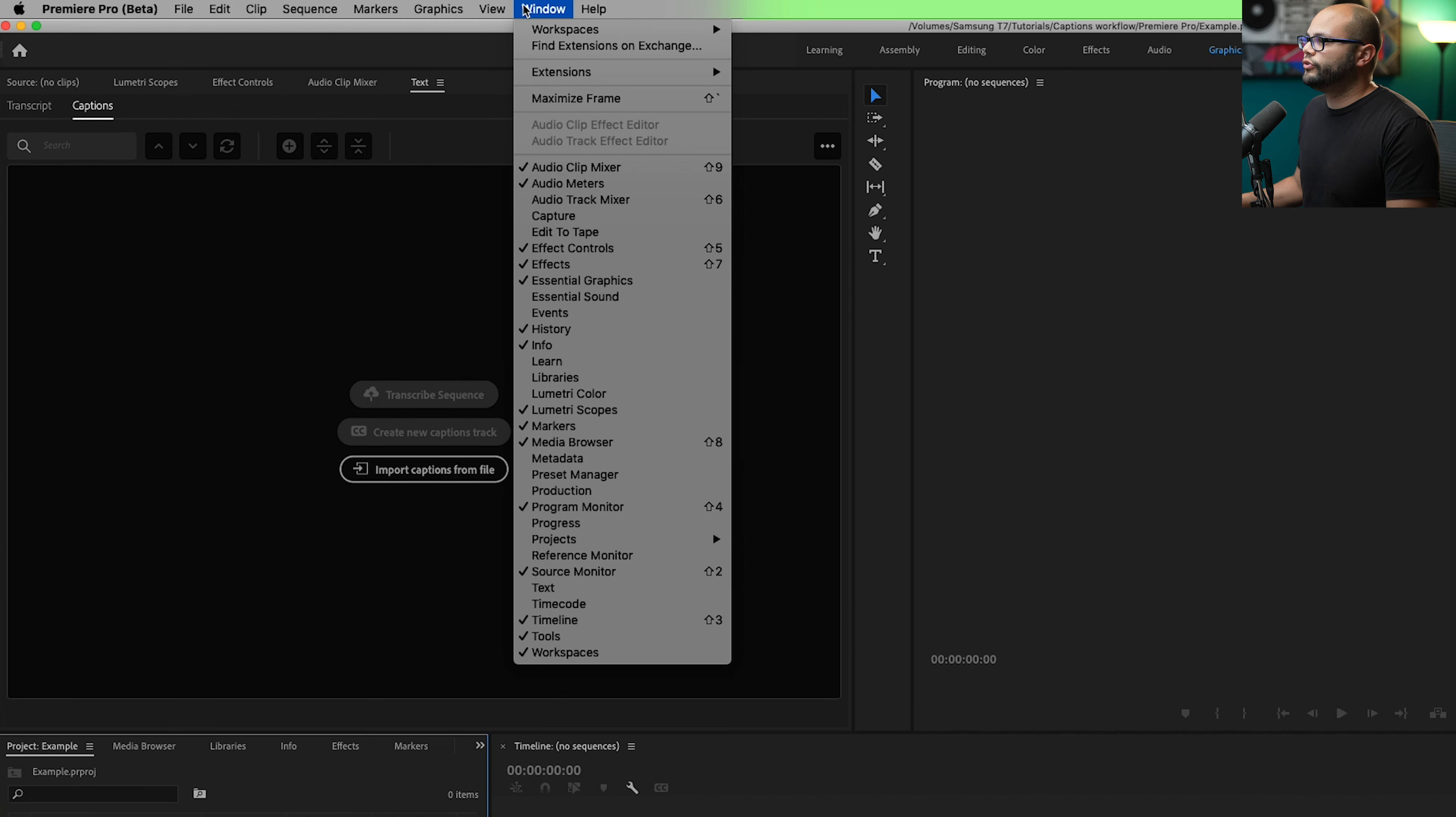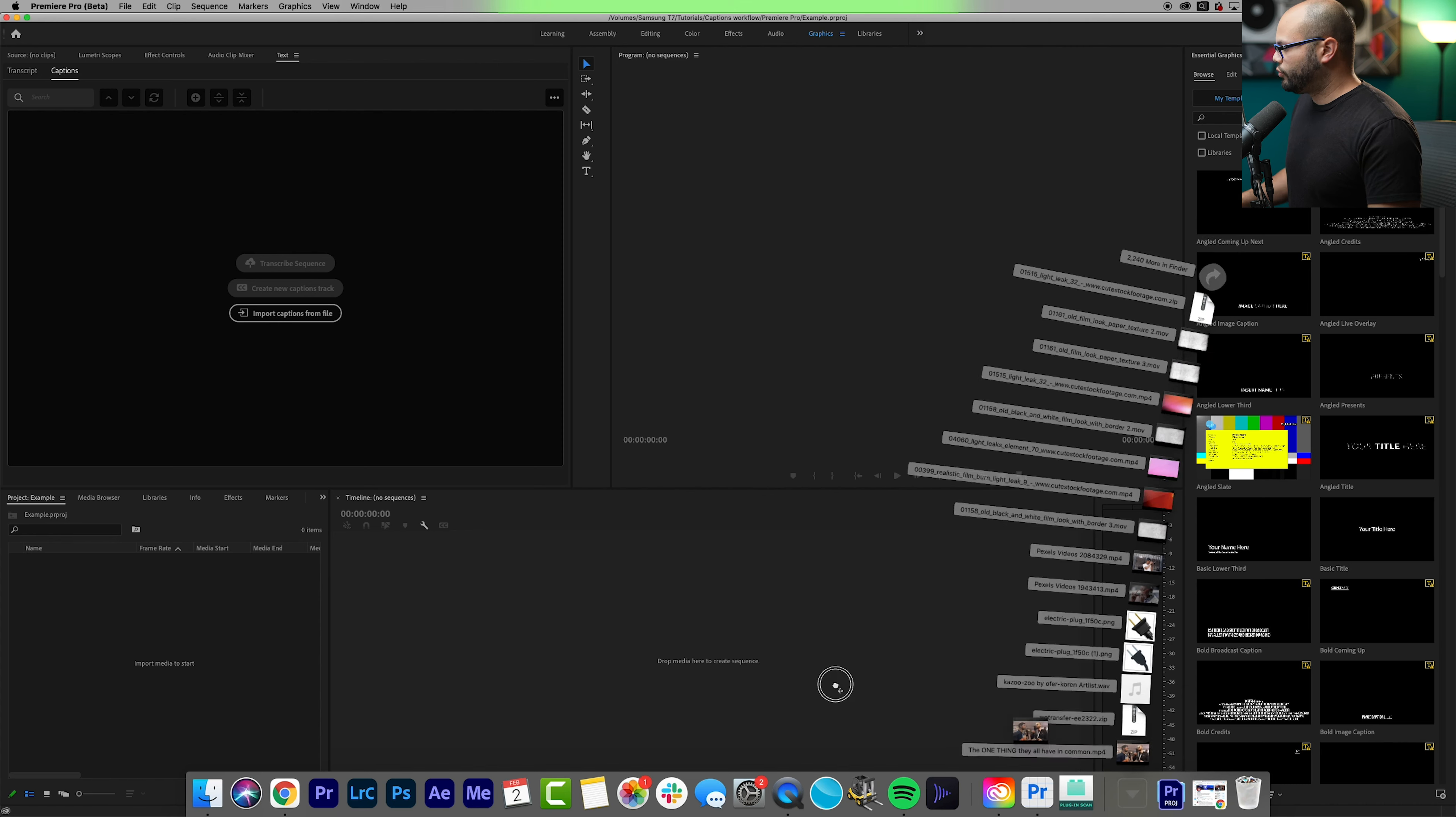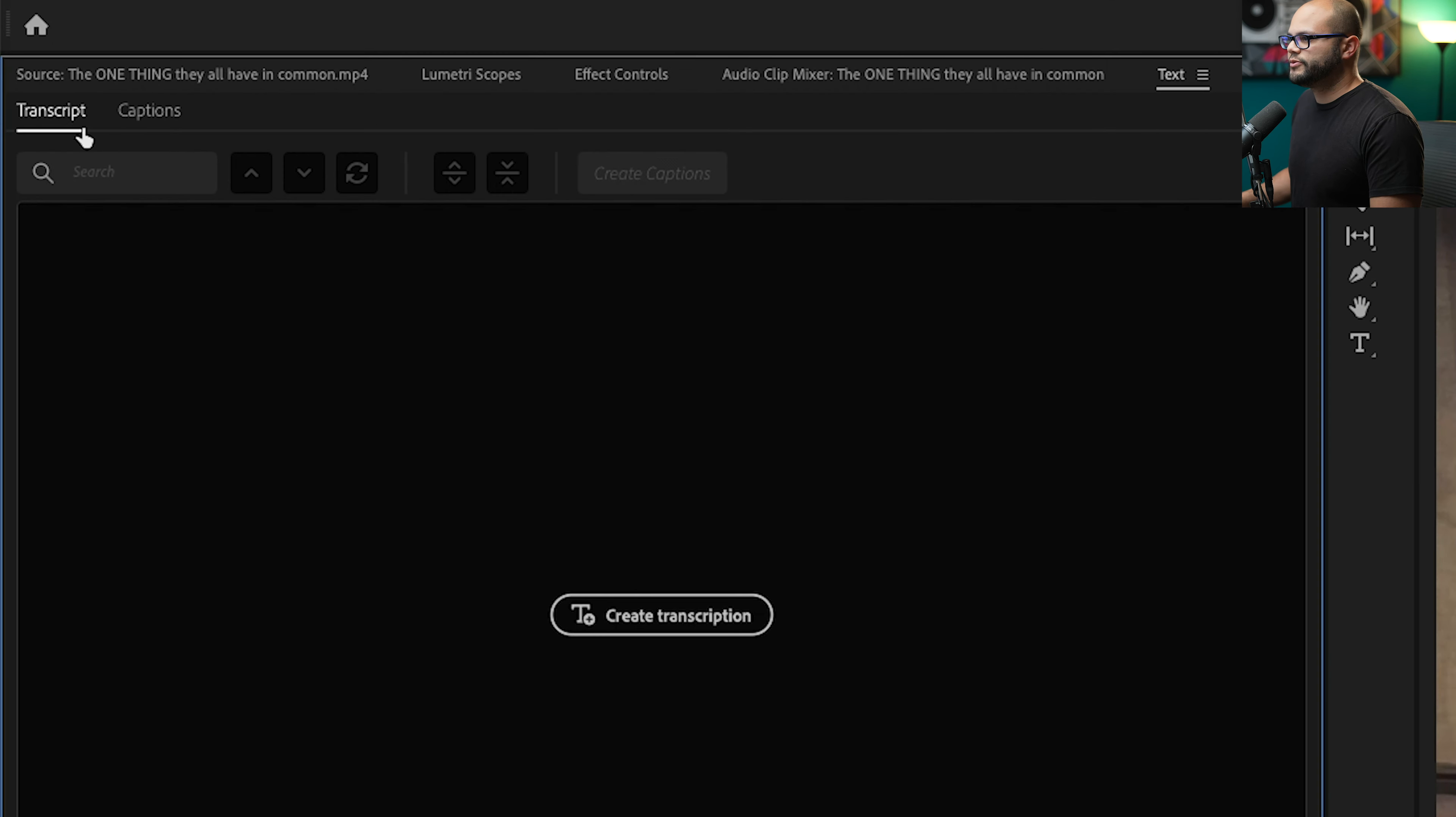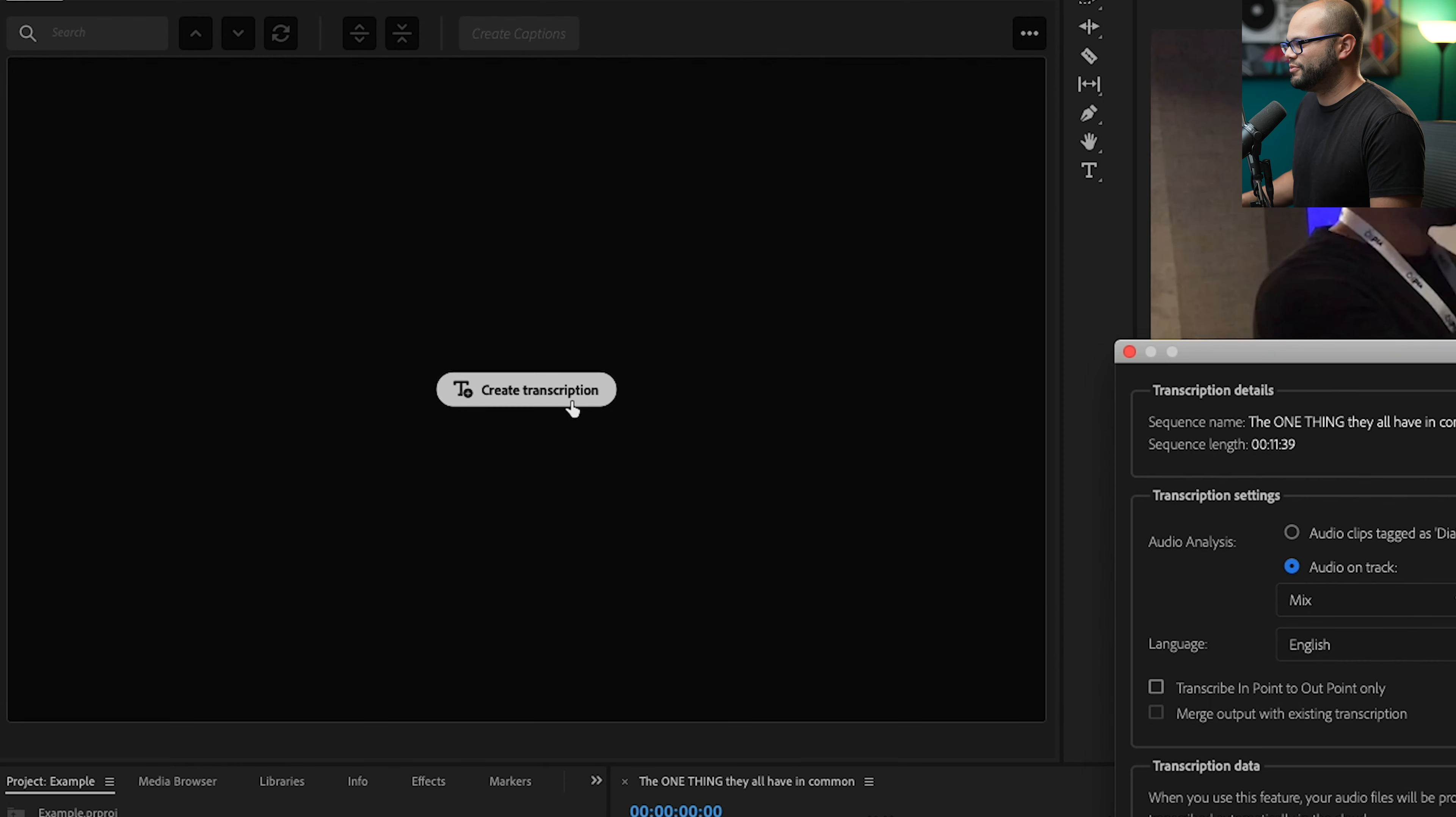So if you don't have the captions window up, what I'm going to do is go to window text. And here is the captions window. In order to send this for transcription, go to transcript. All I have to do is hit create transcription.